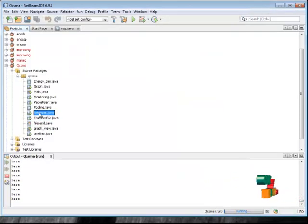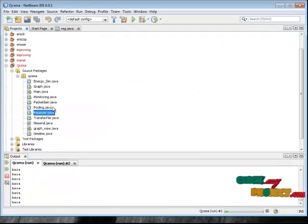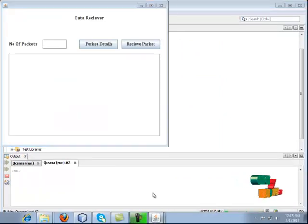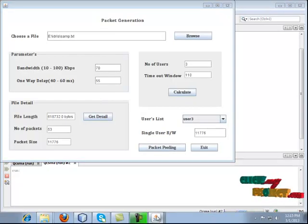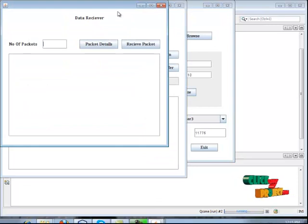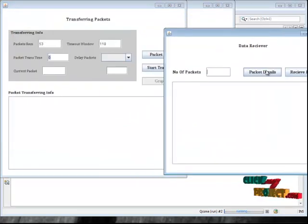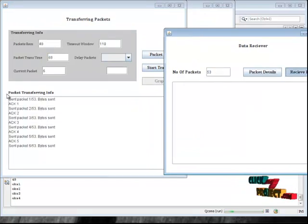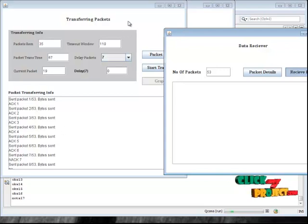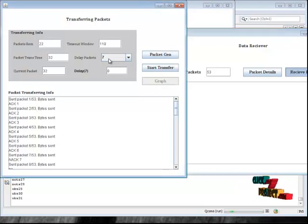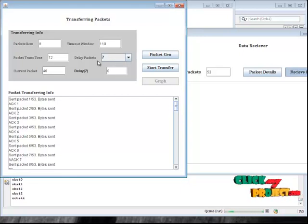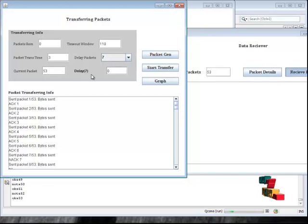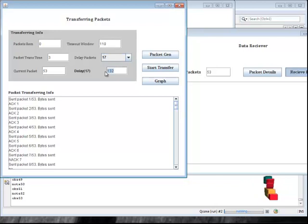Then go to NetBeans and click the Receiver.java file and run it. Then click the Packet Detail button. Here the number of packets received is shown first. Then click Receive Packets — each and every packet will be transmitted one by one. If any packets exceed the limit, they will be added to the delay packets queue. This is the current packet transmission time and the delay for the current packet. Click packet 17 — the timeout window is 110 and the packet transmission time is 132.